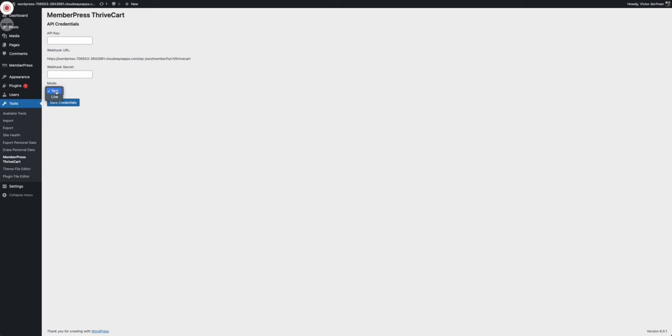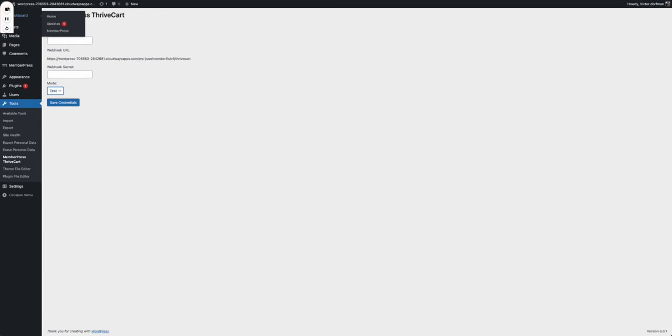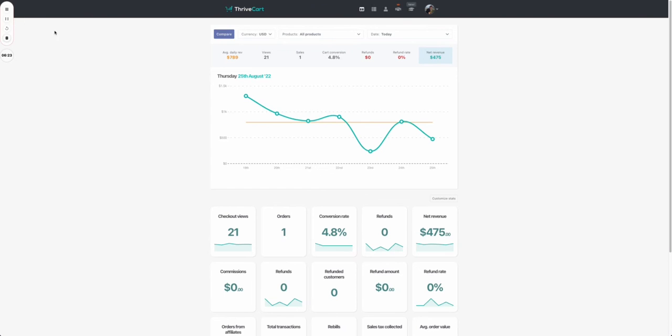The last thing is that you can set your mode from test to live. That means your mode from Thrivecart. If you're doing test payments in Thrivecart like I did, you have to be on test. If you want to have real payments, you use live. Let's see how we can get our API key, set our webhook, and get our webhook secret.